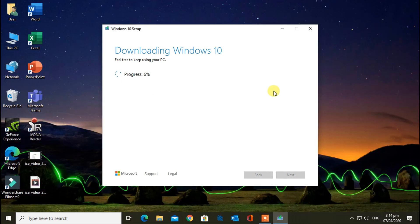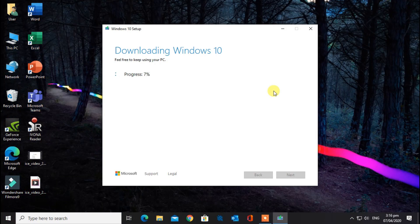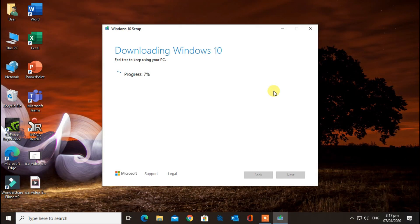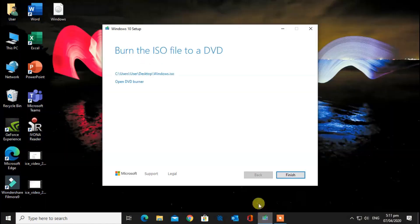Wait for the progress to complete. It will take time according to your internet connection. At the end, click on Finish to continue.